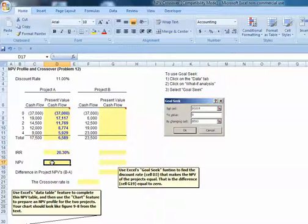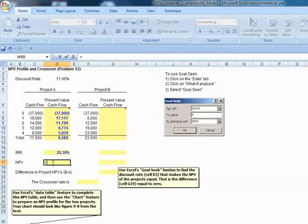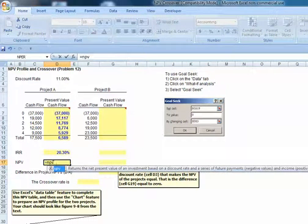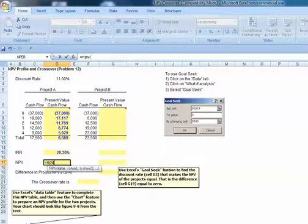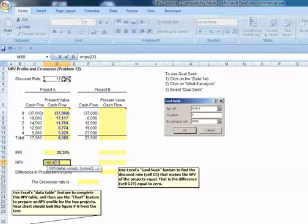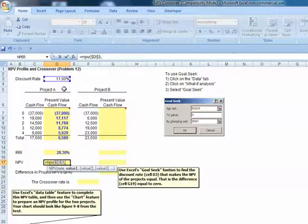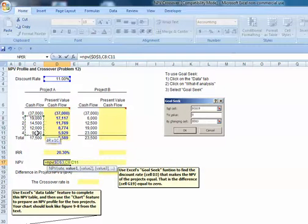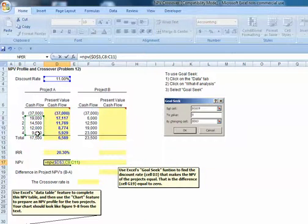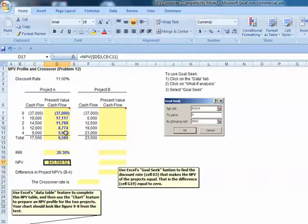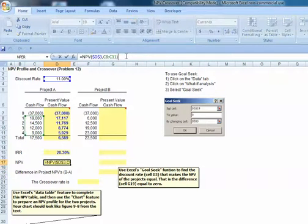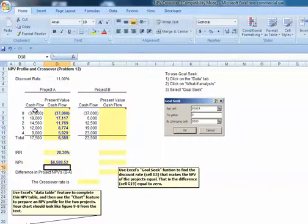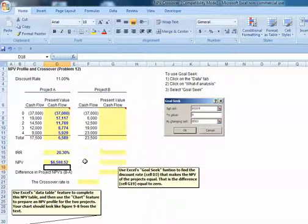In terms of using Excel's net present value function, equals NPV, parentheses, my interest rate. We'll always come back there, so we'll anchor it, comma, and remember I want to pick up my time one through time four cash flows. That's going to give me really the present value, and then from there I need to subtract off my initial project cost. So there's my net present value.